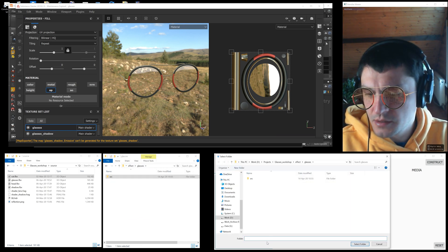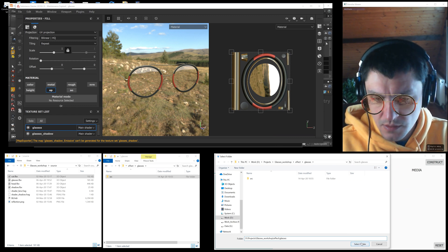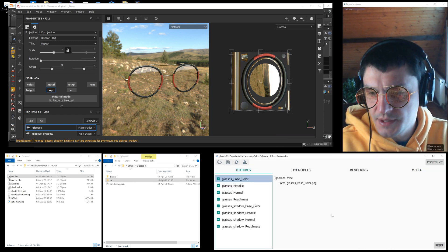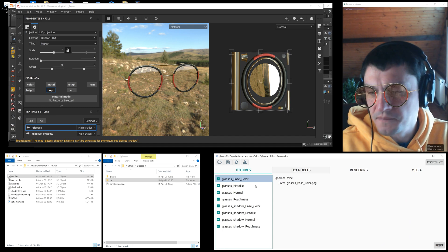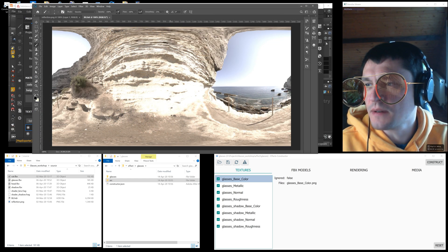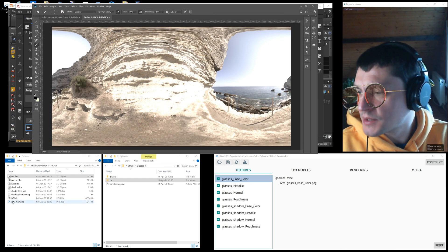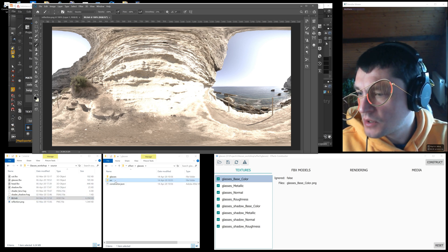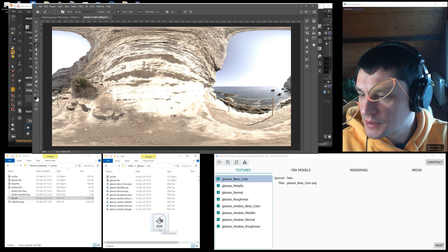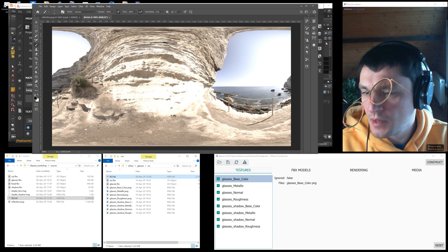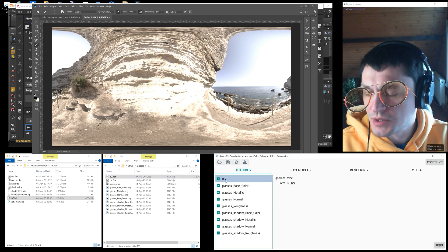Now we are ready to open our effect in the effect constructor. We see it picked up all the textures in the src folder. For realistic rendering of the objects in the scene we need an HDRI texture. We will use it for image based lighting. Refresh the effect constructor and the HDRI texture appears in the textures tab.